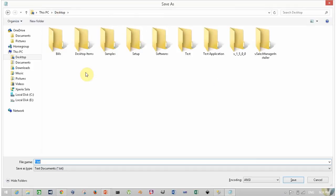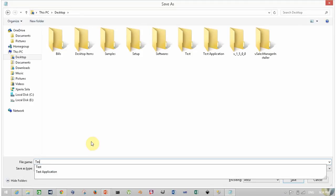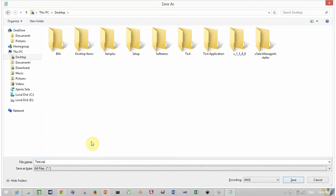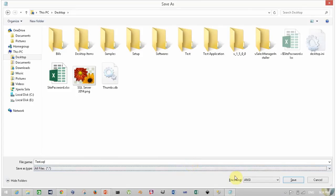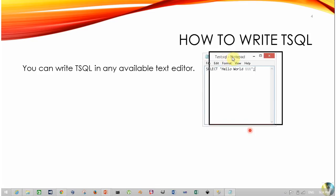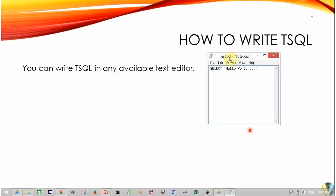Save this file. I am going to save my file at the desktop and name it test.sql. Click on save. Now our first query is ready. In the next slide, we are going to see how to execute this T-SQL command.